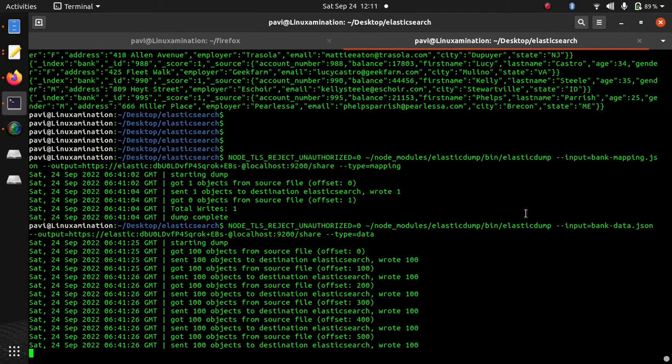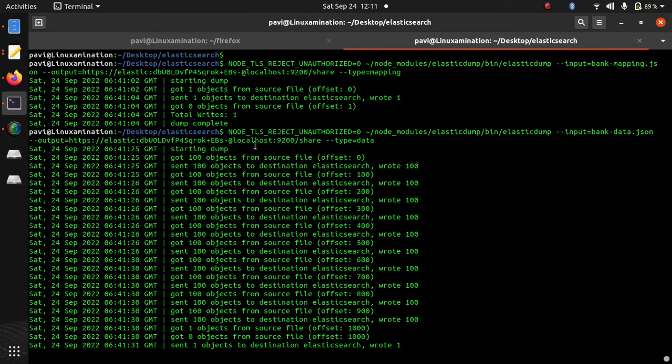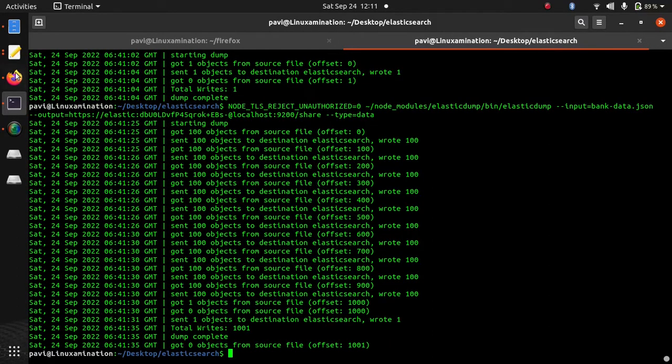So you can see it is going to import all the data from this file to my Elasticsearch server with index name share.